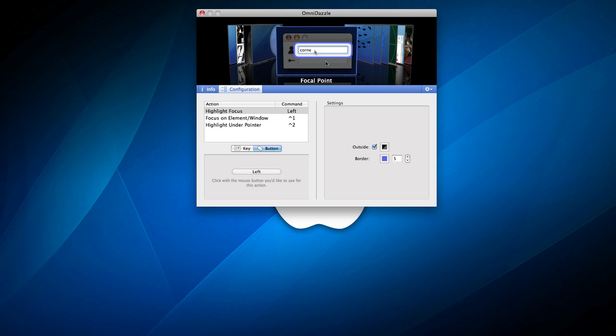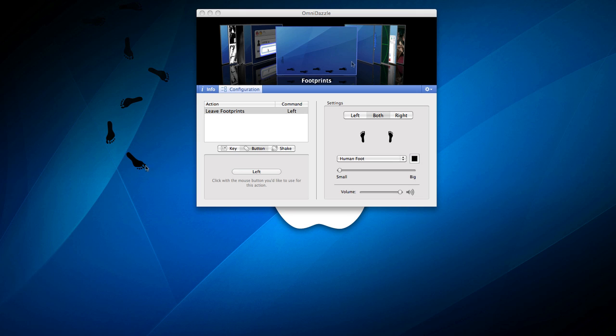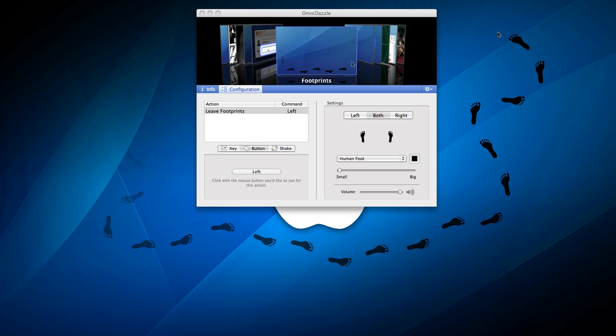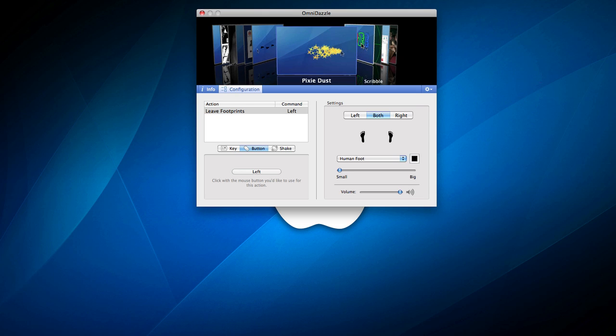And you can go on different ones. So let's say footprints, left. So whenever I drag my mouse it will have footsteps, which is pretty cool, and there's different ones.